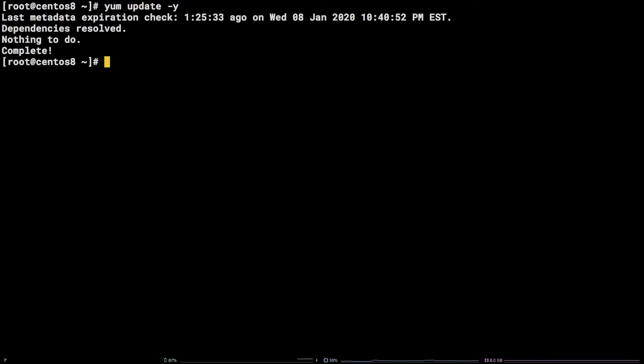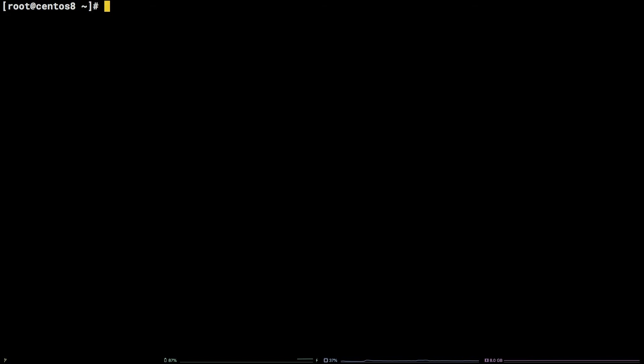After that, we can go ahead and create a Python virtual environment where we will install TensorFlow via pip. python3 -m venv pip-tensorflow. Next, let's activate the virtual environment. source pip-tensorflow.